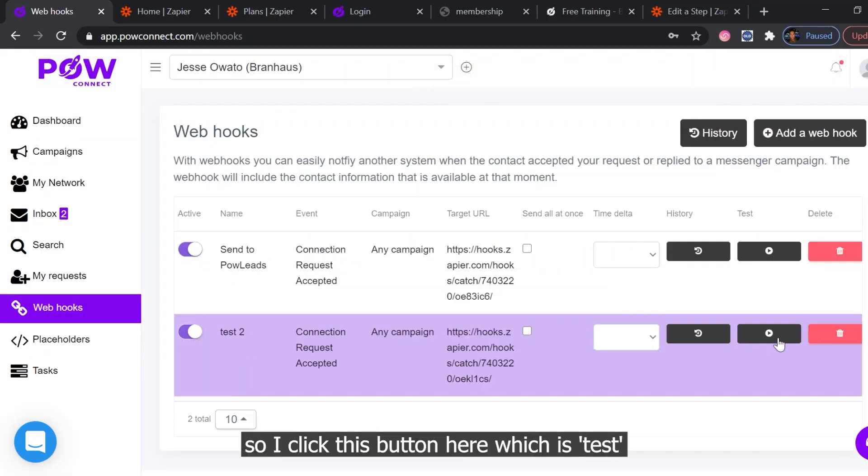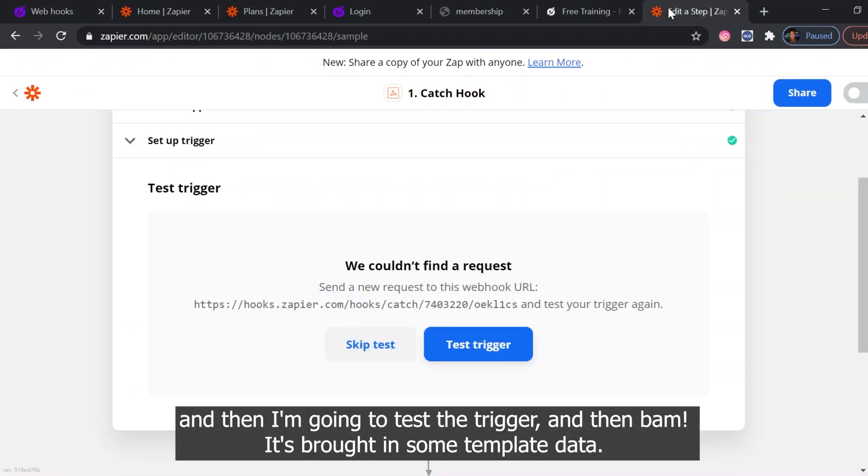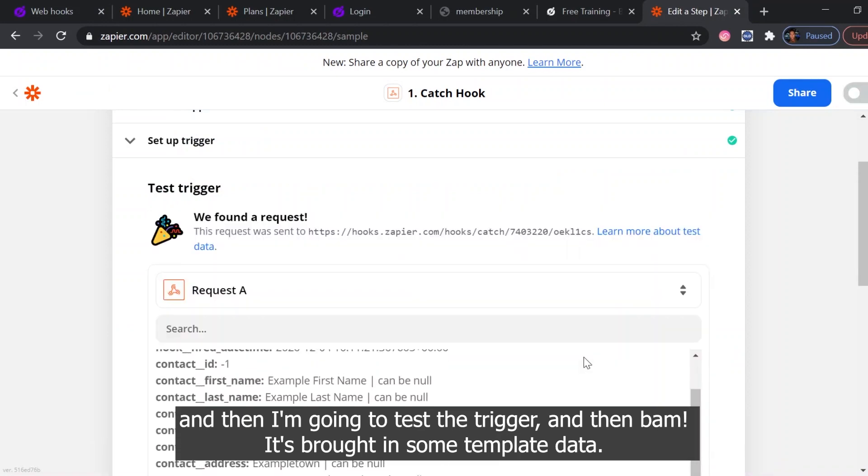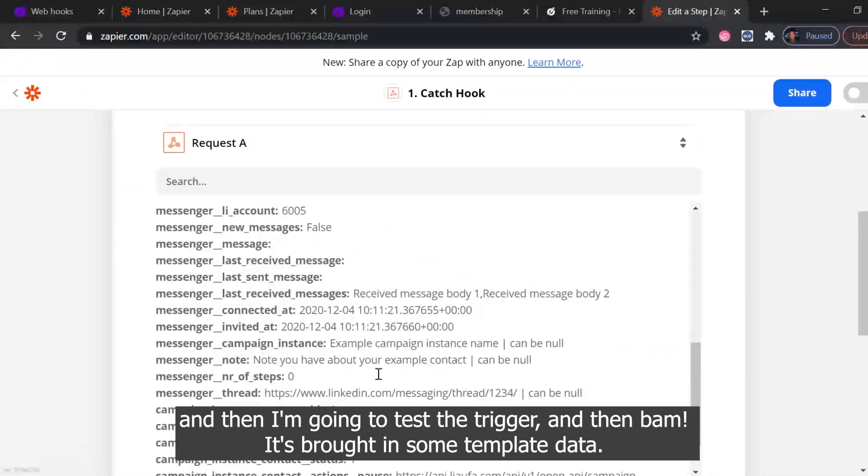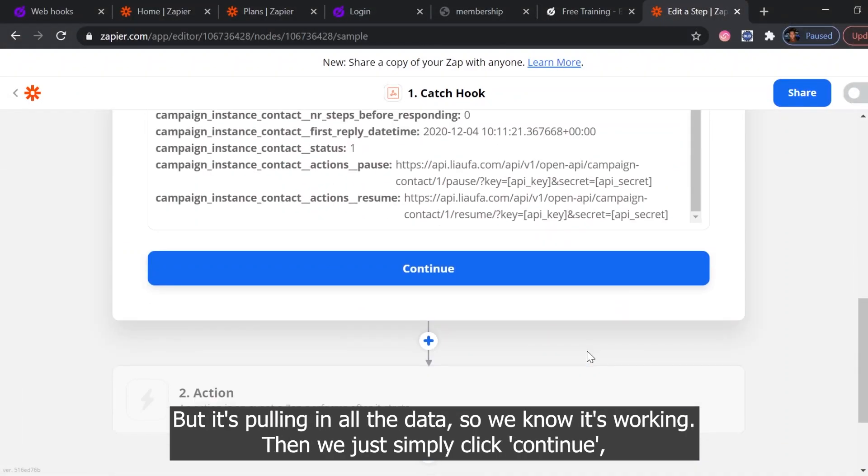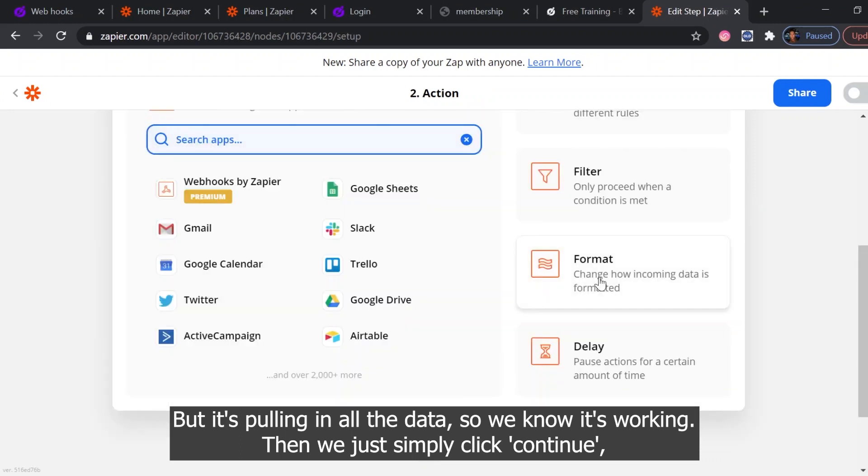So I click this button here which is test, and then I'm going to test the trigger. And it's brought in some template data but it's pulling in all the data, so we know it's working. Then we just simply click continue.